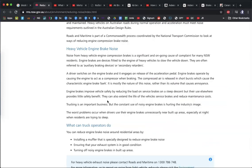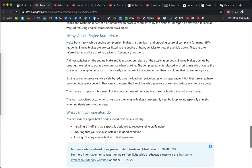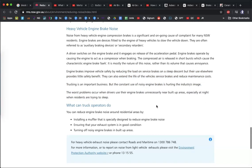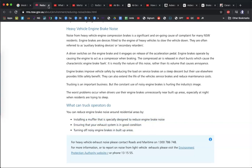Heavy vehicles often use air brake systems, which also use auxiliary braking devices or secondary retarders. These make a loud noise. The New South Wales government acknowledges they're beneficial — they improve safety and reduce wear on trucks. However, they expect trucks to have mufflers, be well maintained, and to turn off engine brakes in populated areas.